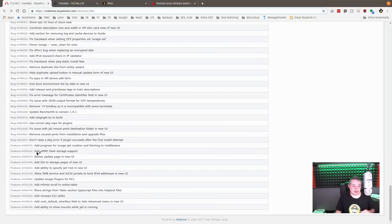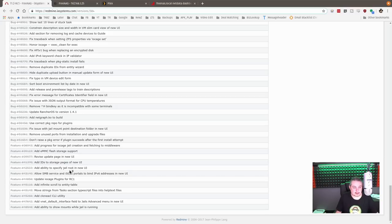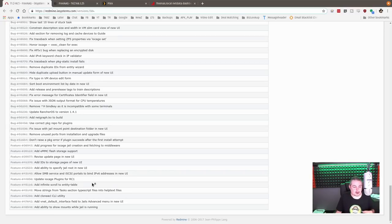A couple of the feature updates: added eMMC Flash Storage, Revised Updates Page, Added ID Storage Pages, Added Ability to Specify GL Root, really cool. Updated IO Plugins, this is the big one we're going to talk about here.